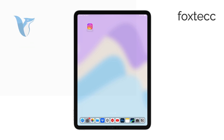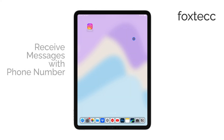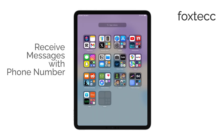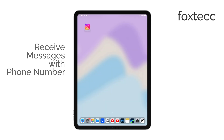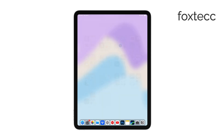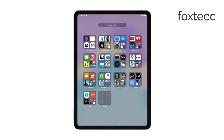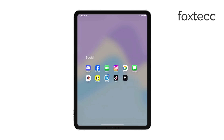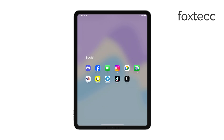Hello, I'm Laura from Foxtech. If you're looking to receive messages on your iPad using your phone number, I'll show you how to set that up quickly. It's a simple process, but there are a couple of key steps to get everything working properly between your iPhone and iPad.